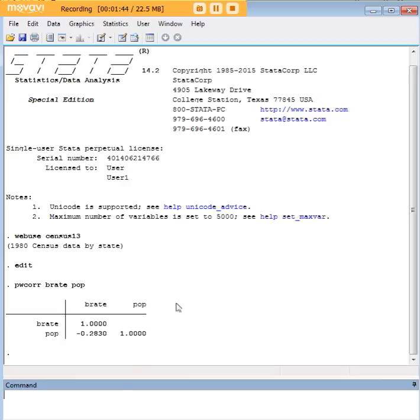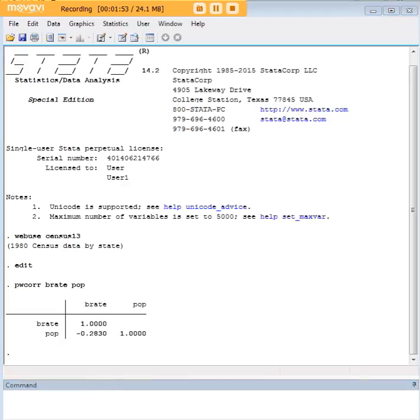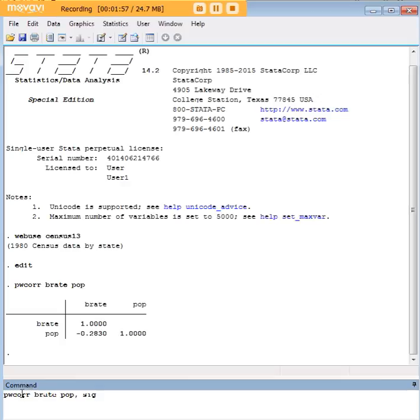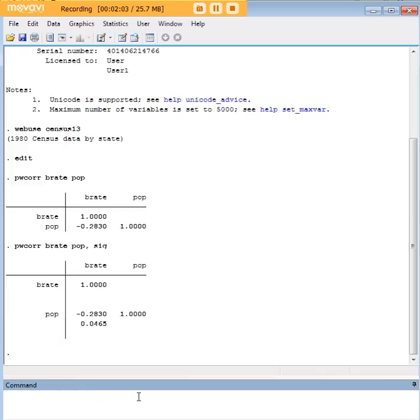Now, some of you might notice there's something missing here. We don't have the statistical significance, and obviously we need that if we are to report on these results. So let's show you how we can do that. We're just going to re-enter that same command, pwcorr, brate, pop. We're going to put a comma here and then type sig for the p-value or statistical significance.